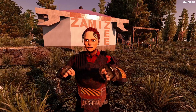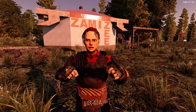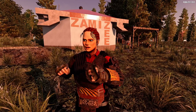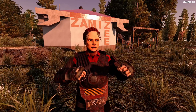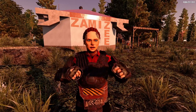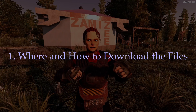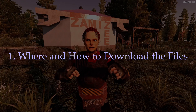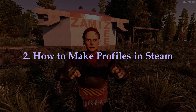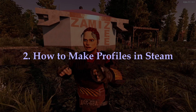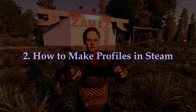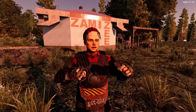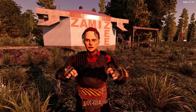Let's get into it. There are three main parts to this: how to download it and where to download it, how to make profiles in Steam so that you can keep all of your modded games separate.